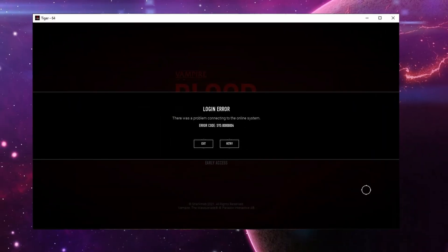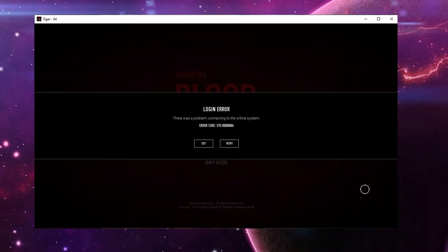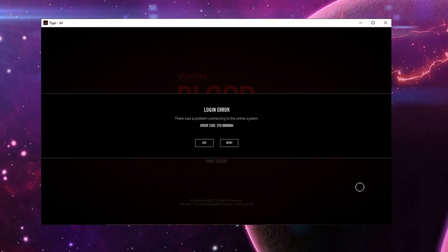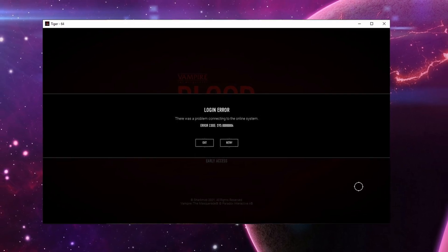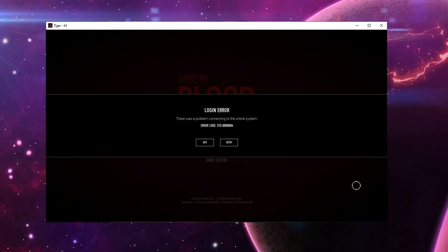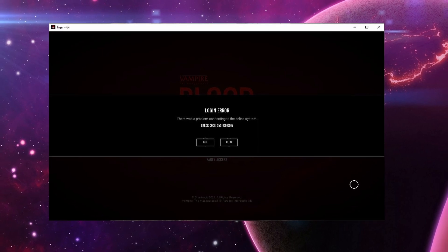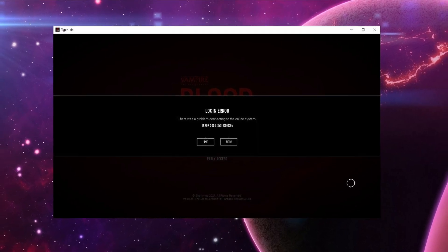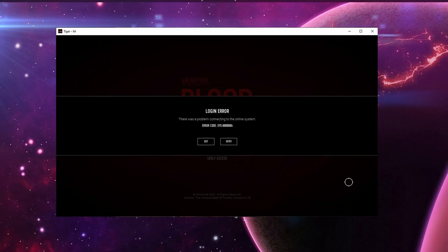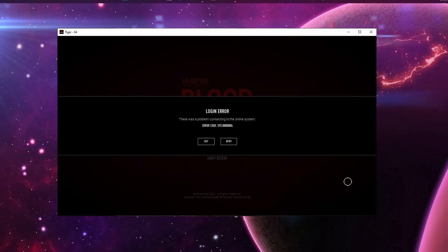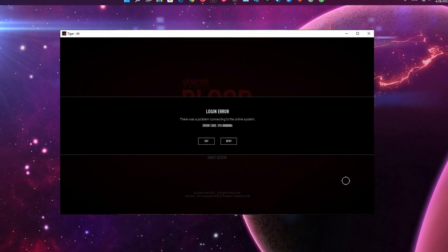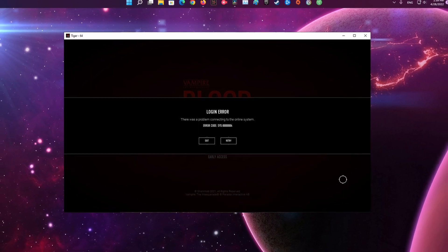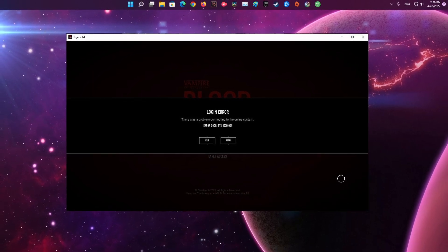Some Vampire Bloodhunt players have been coming across the SYS0000004 error code while playing on their systems. Players are unable to connect to the servers and get the login error message: 'there was a problem connecting to the online system.' In this guide, I will be showing you how to resolve this error code, so just follow through the given guidelines.